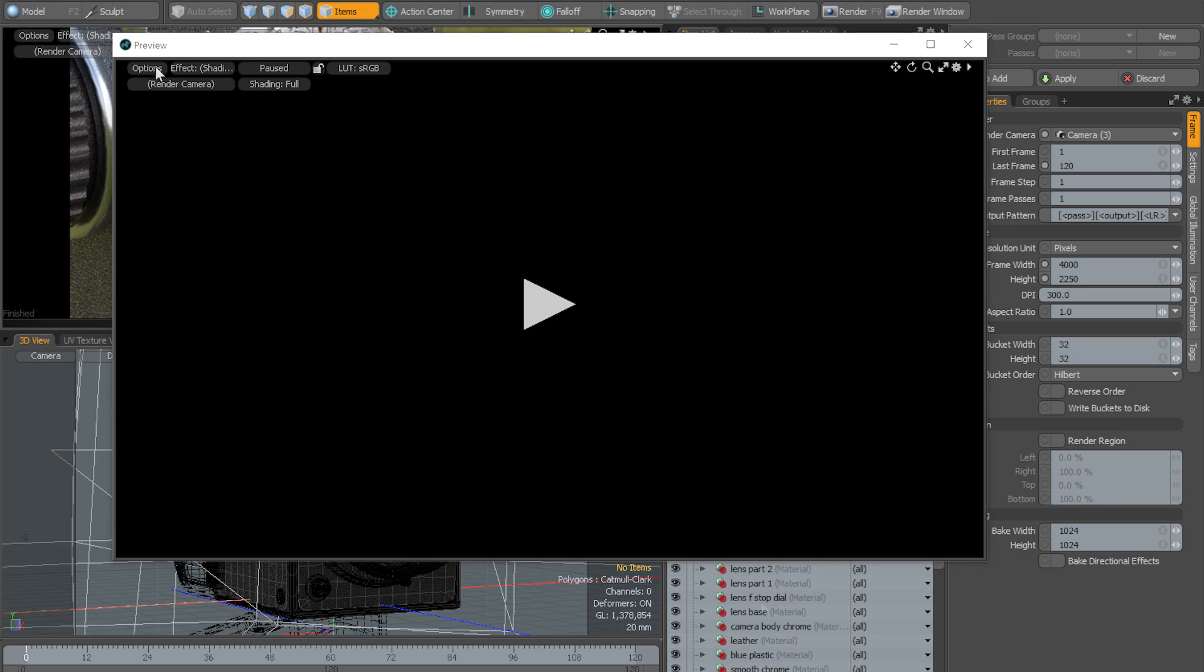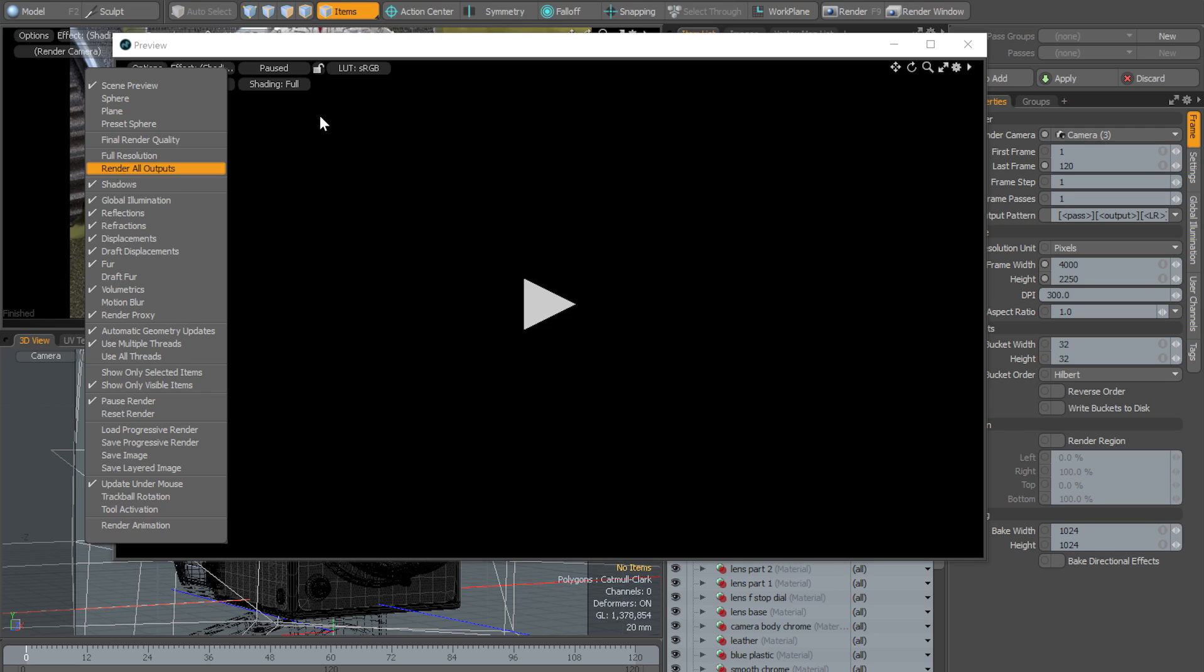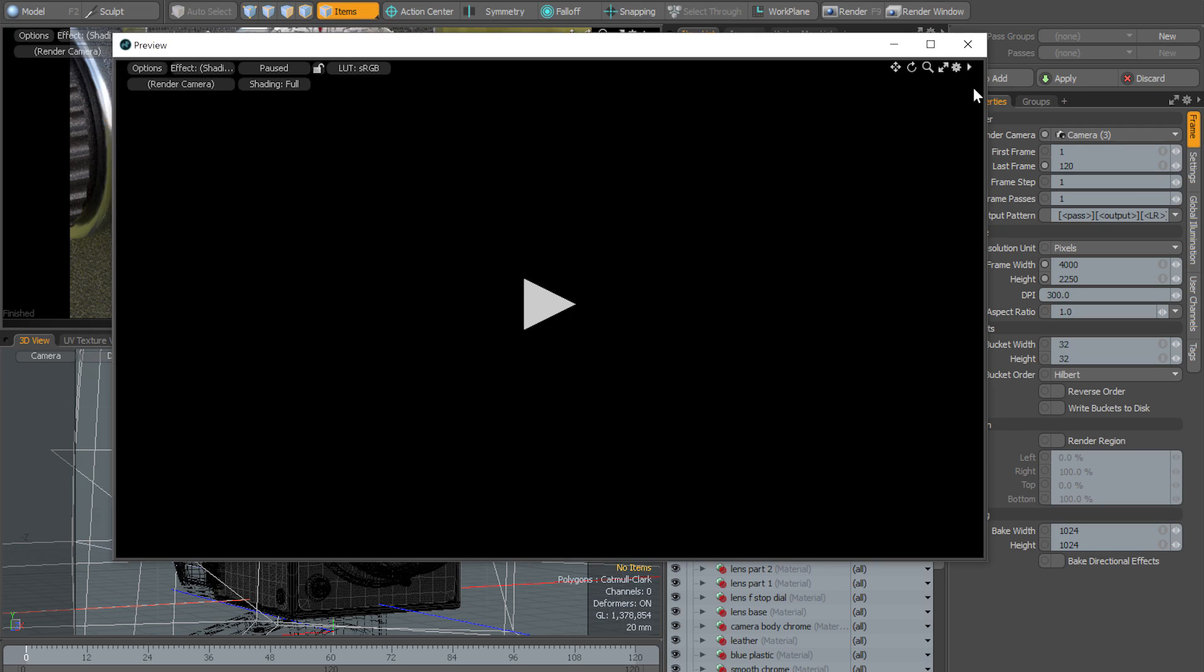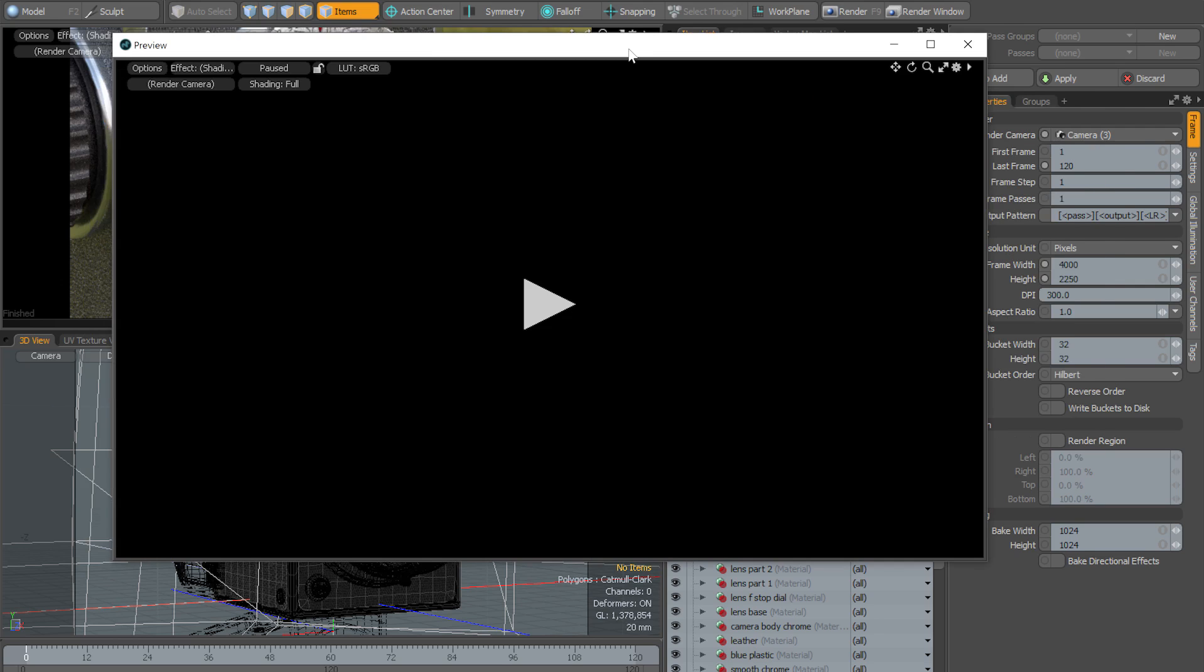I currently have draft settings here. I'm not rendering to my final render quality or to full resolution or using all the render outputs, etc. The only thing I've done in advance is to set my convergence to 100%, because that is the one thing that this new lock mode does not do automatically for you.